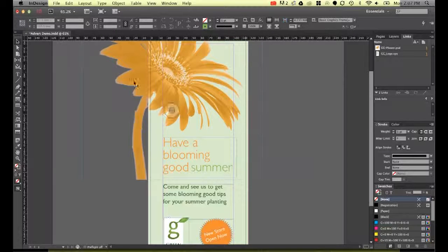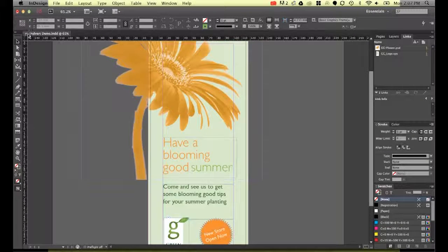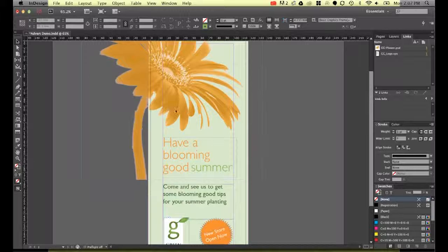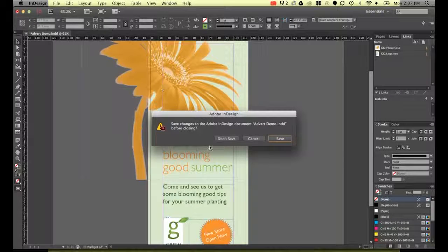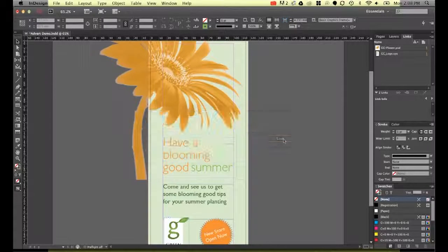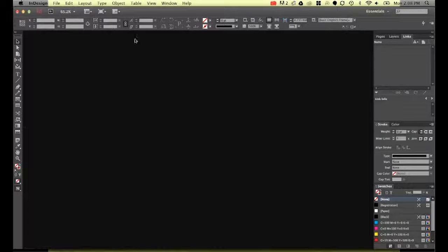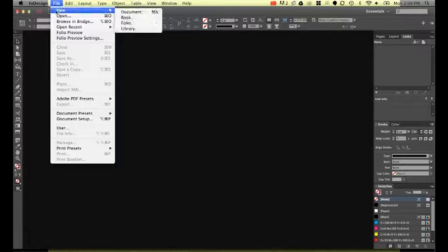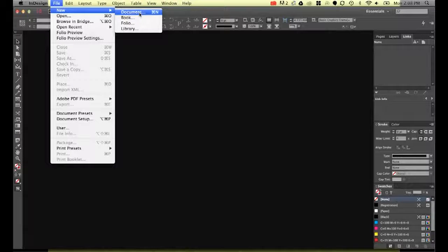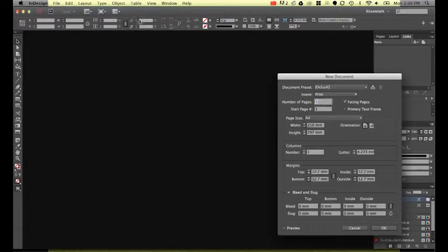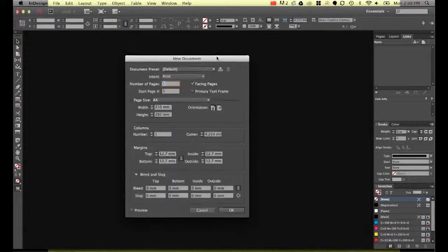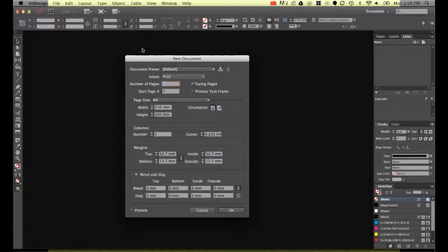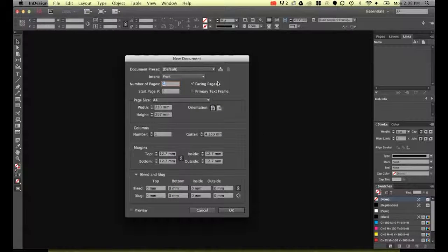We're going to create this one. So let's close this one down and let's go to File, New, and Document. So what we're going to do is I'll explain a few of these things and let's get our new page ready.